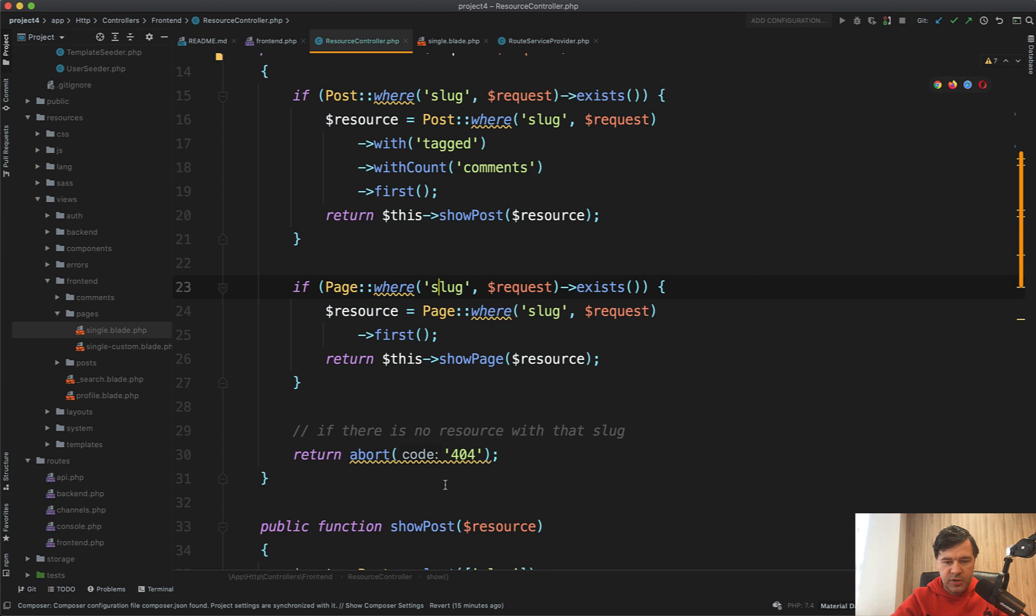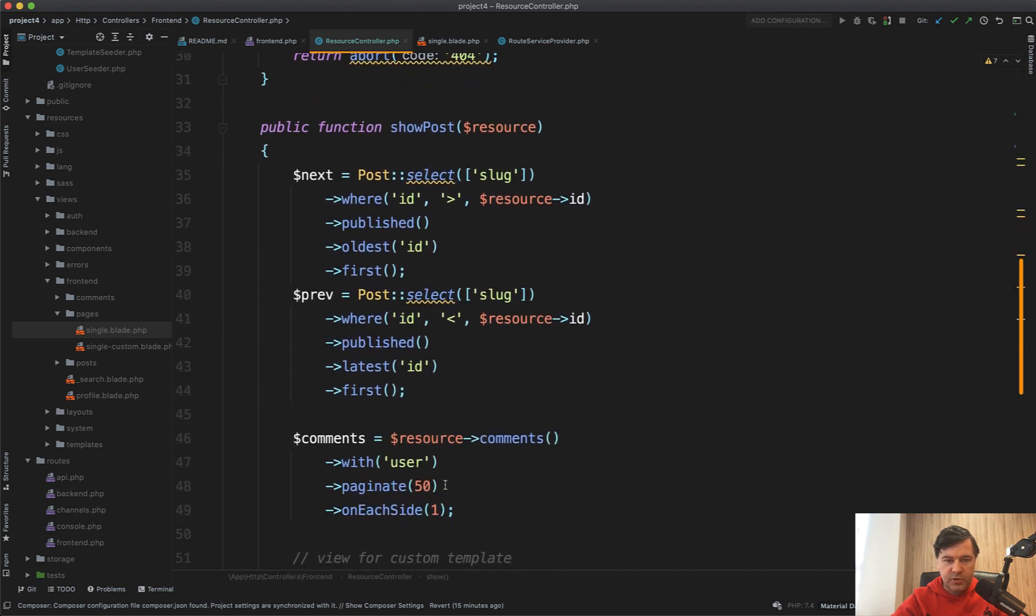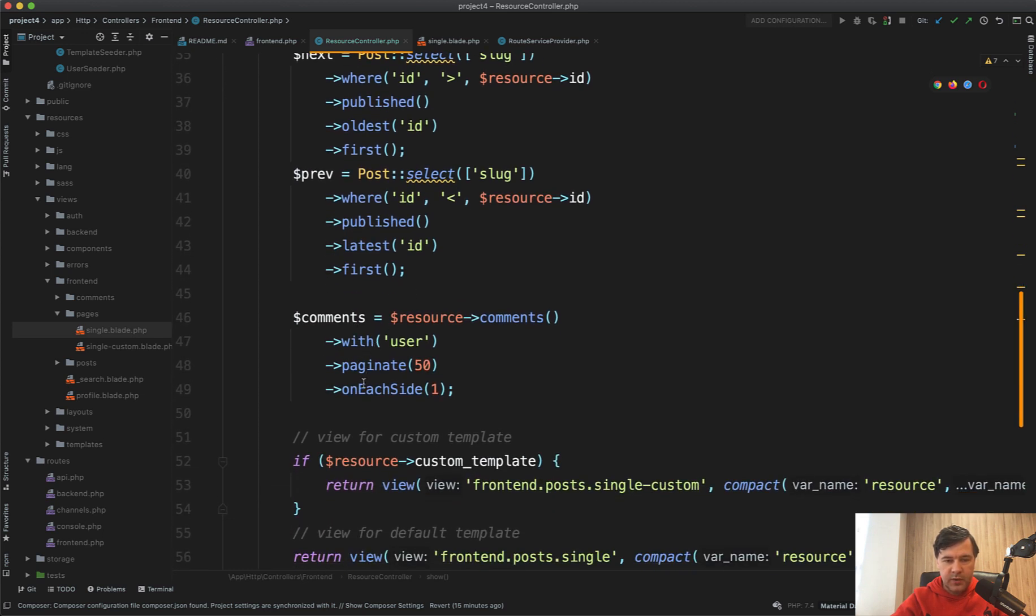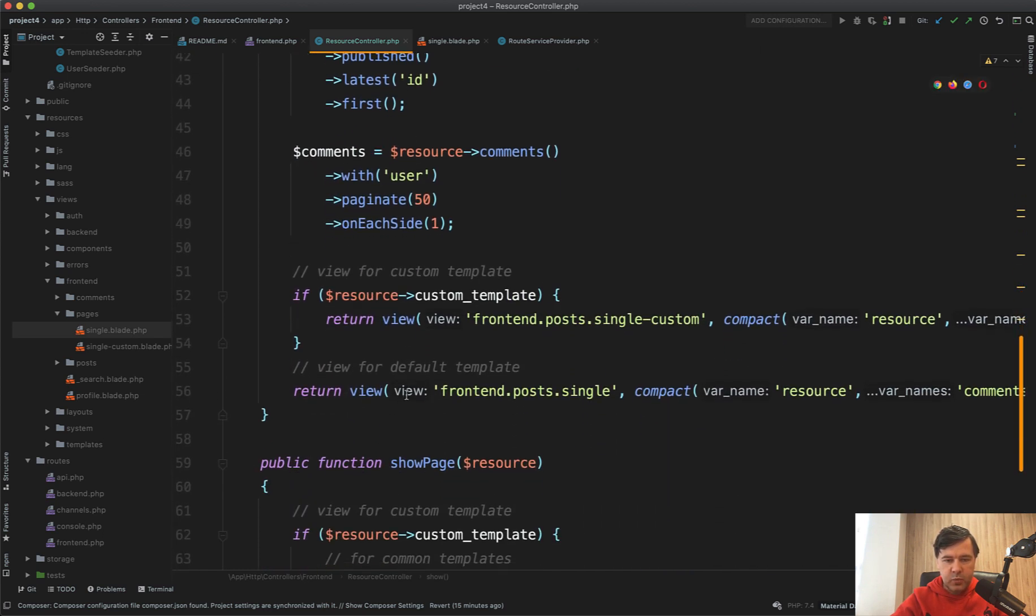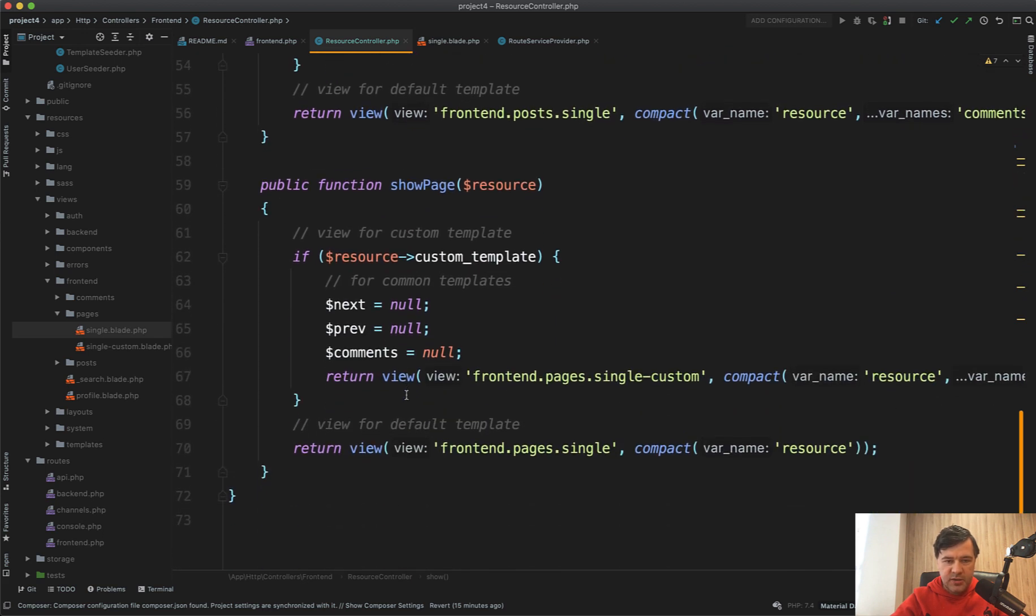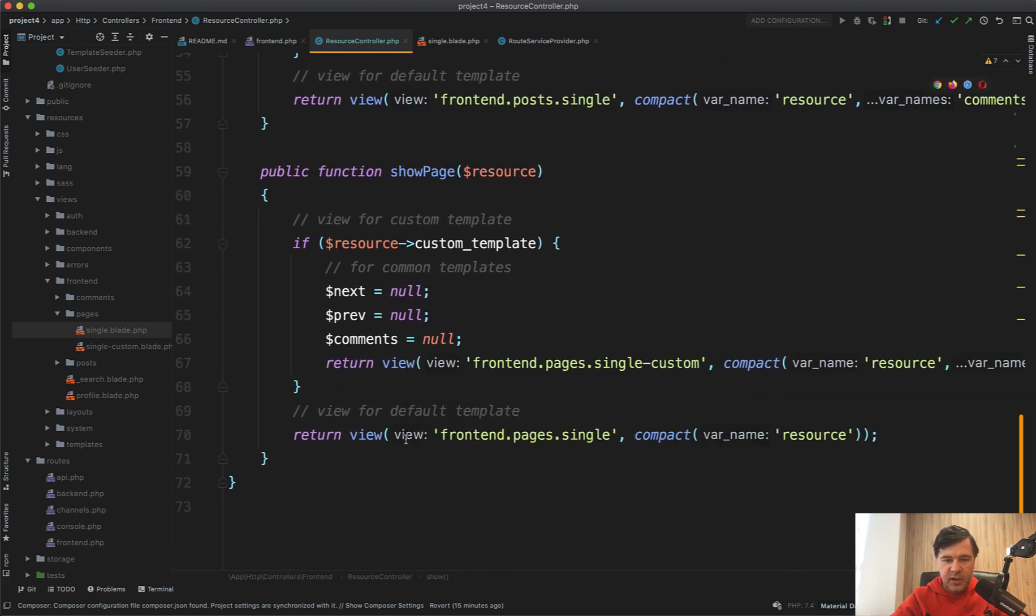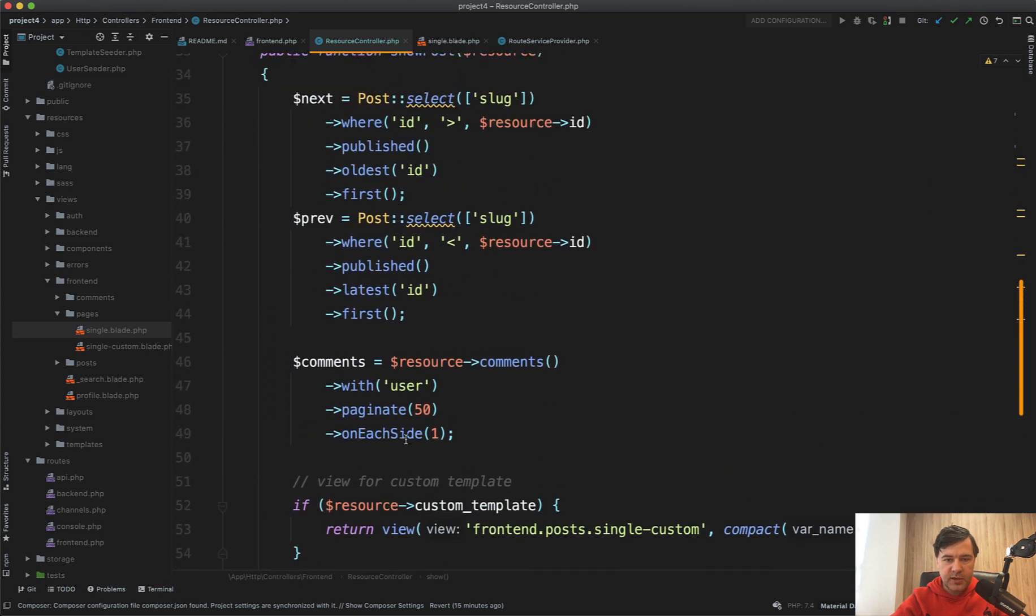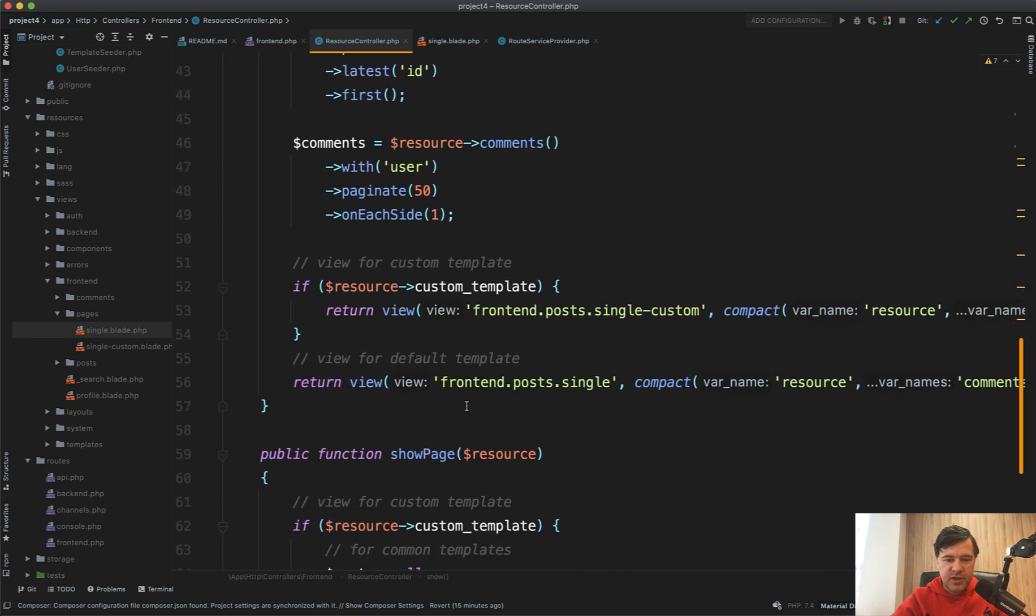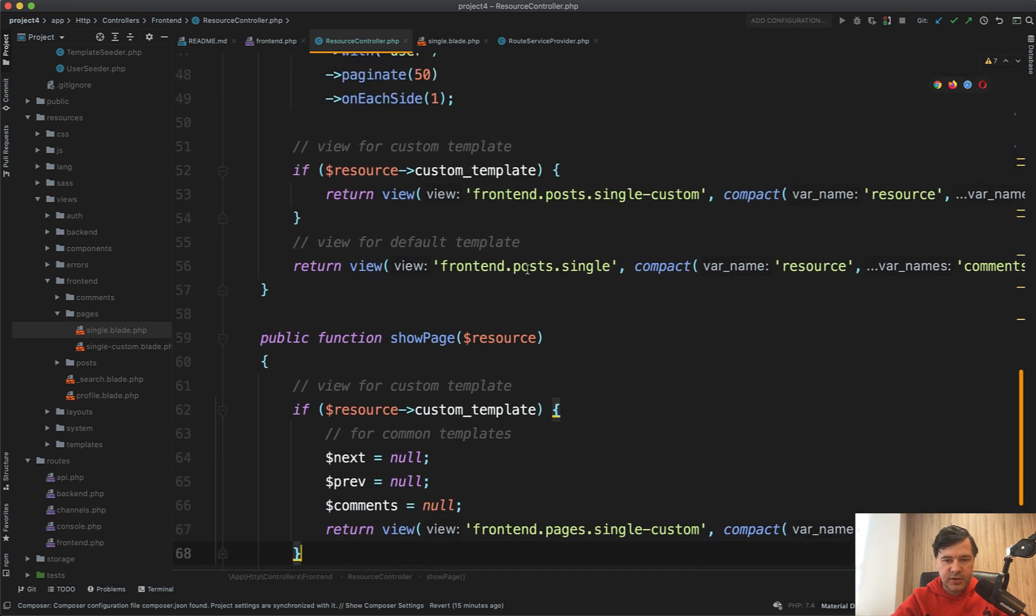Otherwise we return 404. What is inside that show post? Okay. So we query the next and the previous post, we query the comments, and then depending on the template, we actually load the post. In the page case, we only care about the template and nothing else. So that is probably the main difference. So post has a lot of stuff. So next and previous post and the comments and page just has a template. But the template is totally separate. So pages is a subfolder for pages and post is a subfolder for posts views.